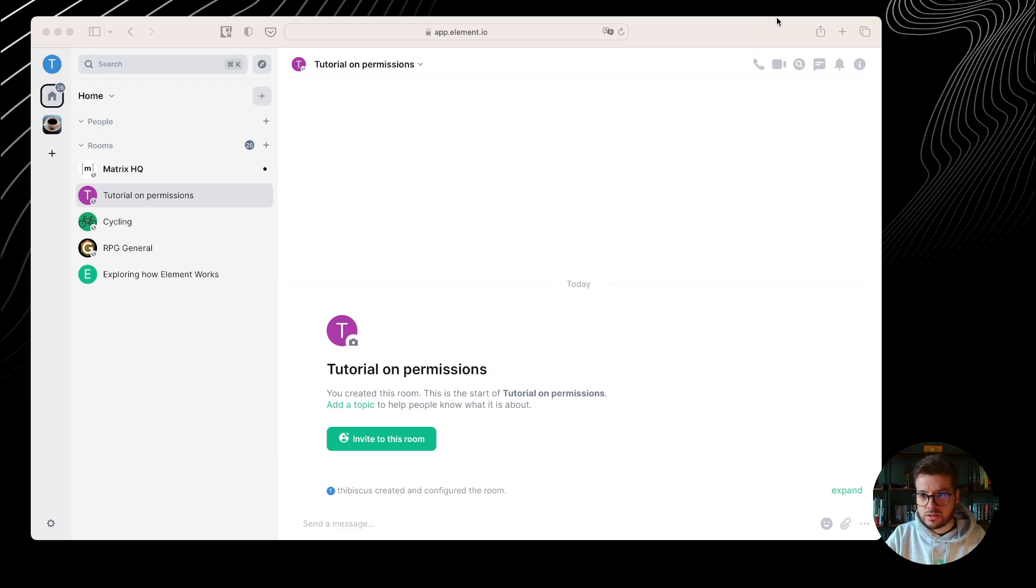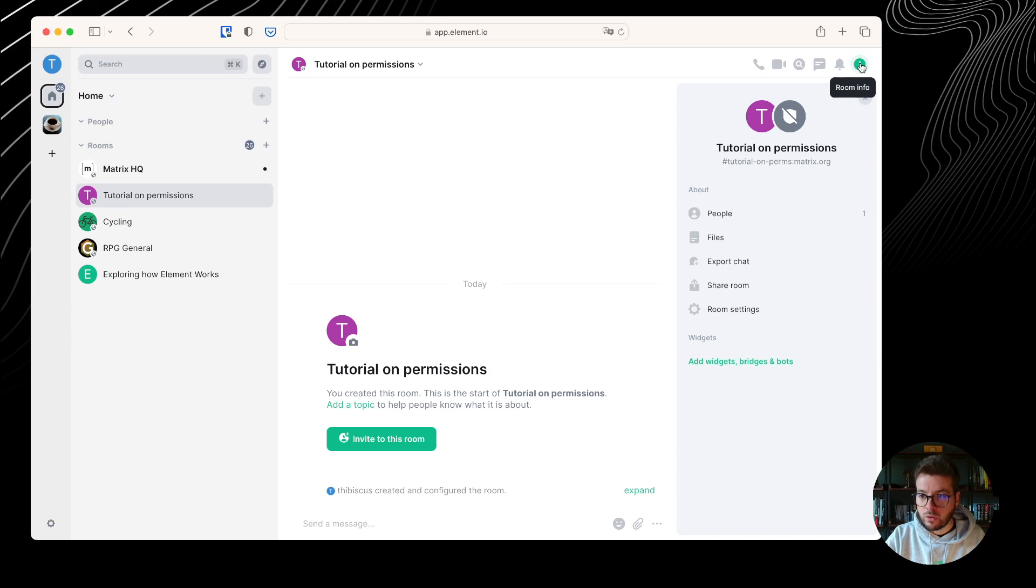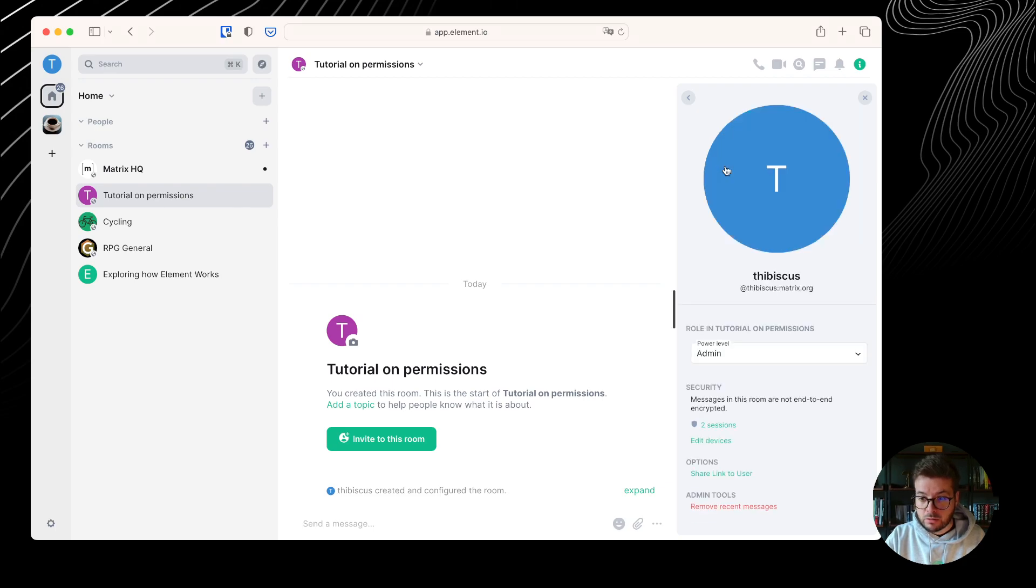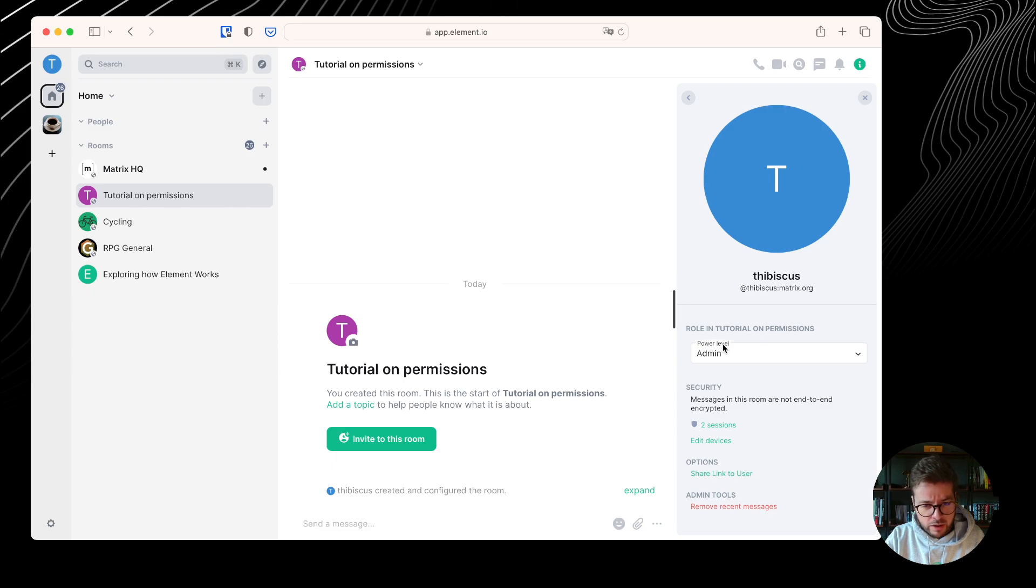So I created a room. I can check I'm the only person in this room by clicking on the room information, go to people, and I can see I'm the only person in this room. If I click on my profile, I can see my role in this room is actually a power level, and I'm administrator.